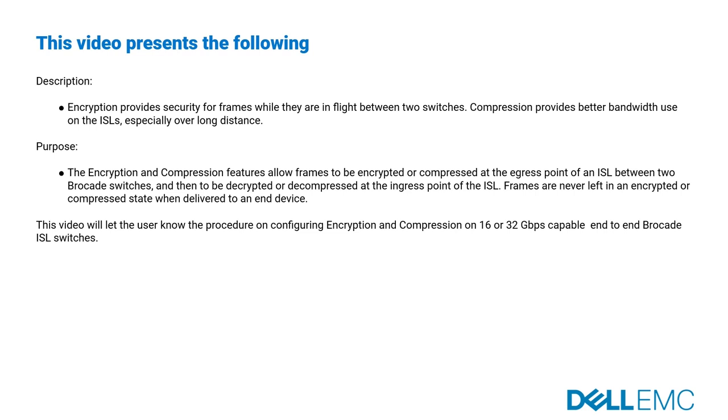This video will provide the procedure on configuring encryption and compression on 16 or 32 Gbps capable, end-to-end Brocade ISL switches.